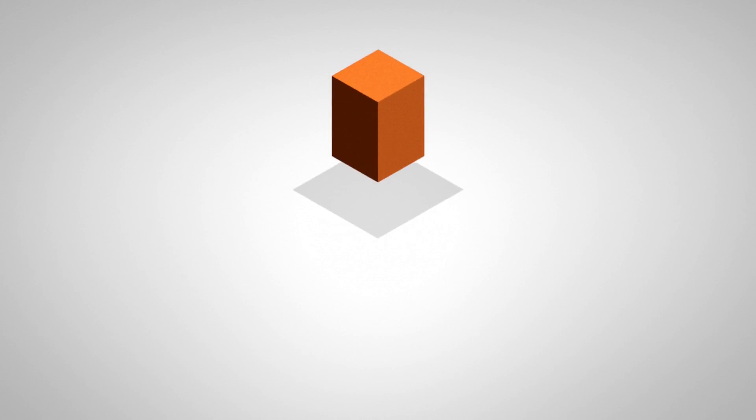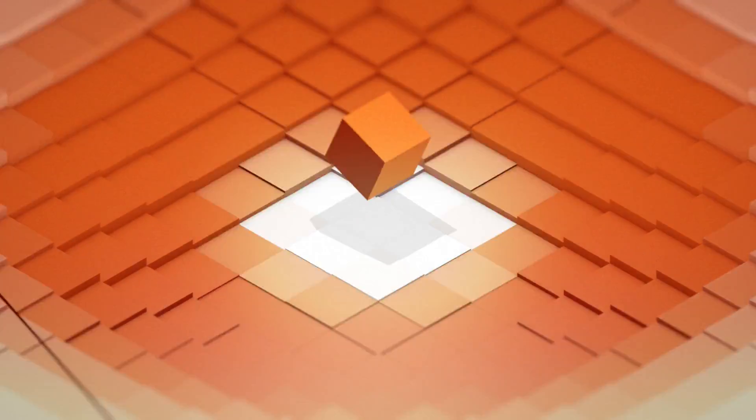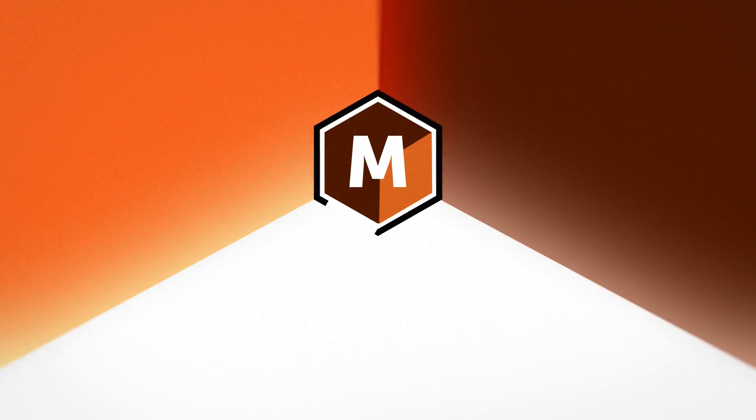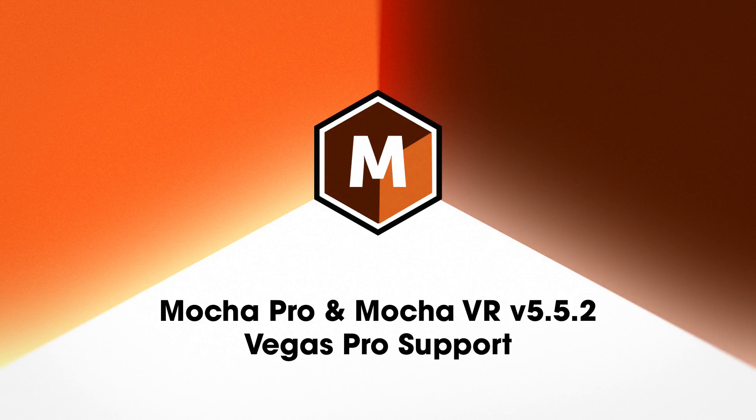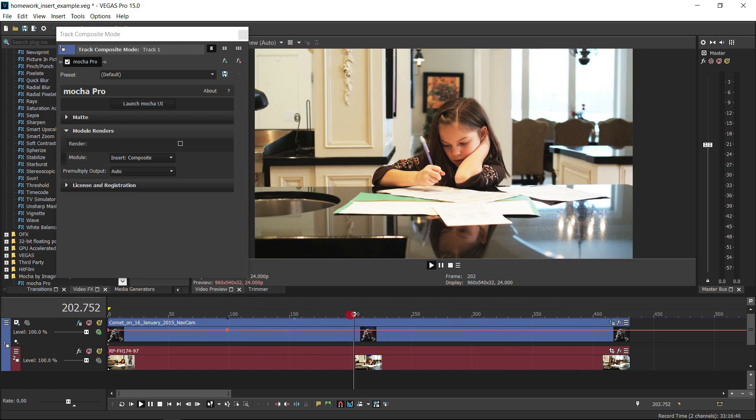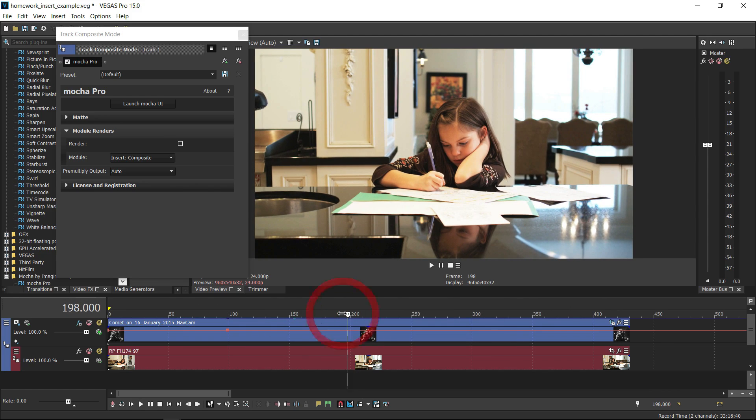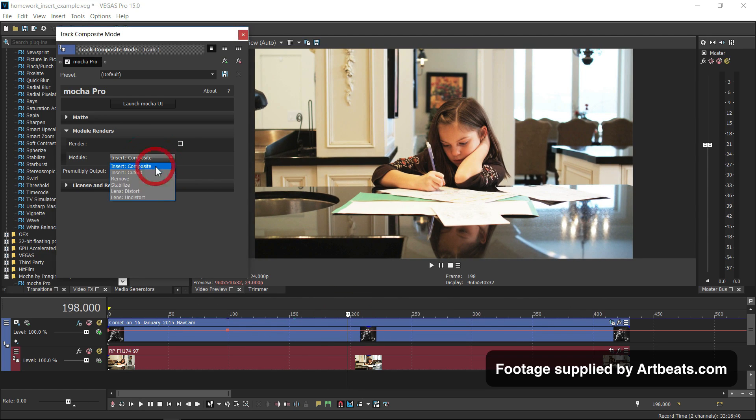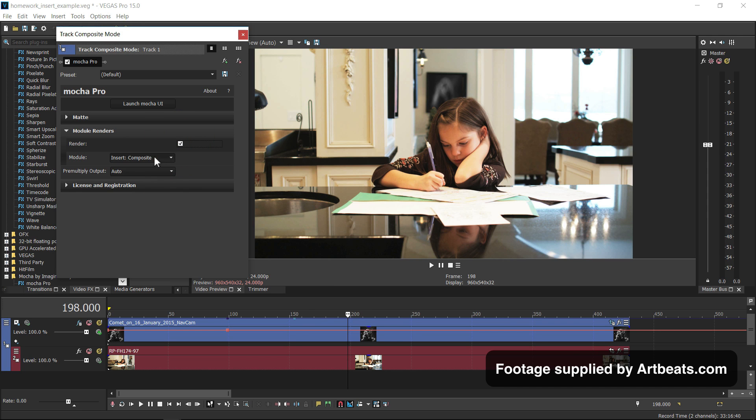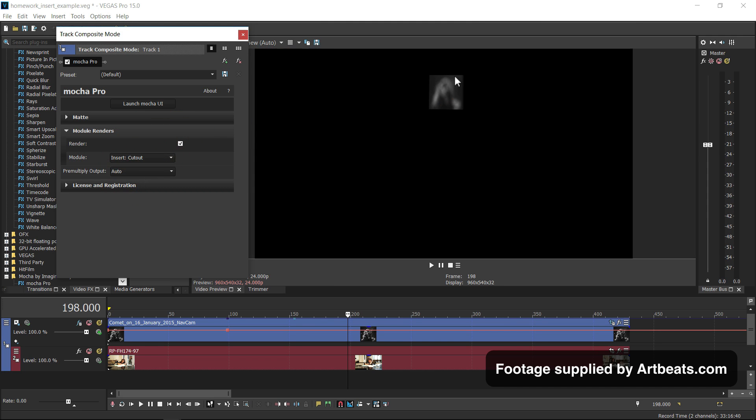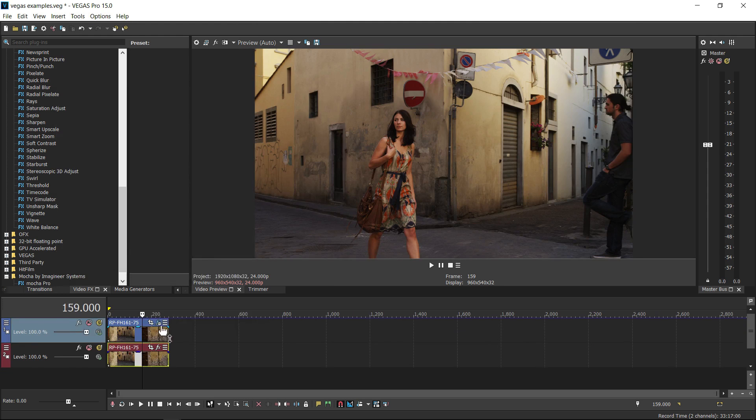Hello, this is Mocha product manager Martin Brennan giving you a brief overview of Mocha 5.5.2 support in Vegas Pro. As of version 5.5.2 we now support both Mocha VR and Mocha Pro OFX plugins in Vegas Pro.